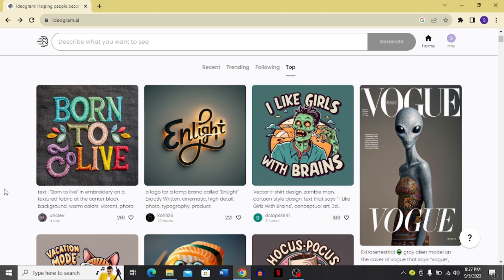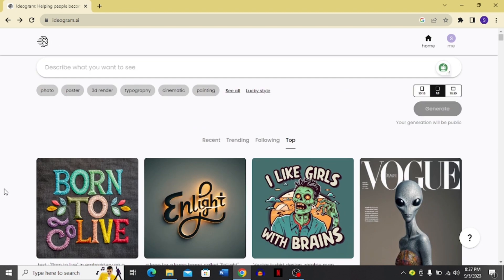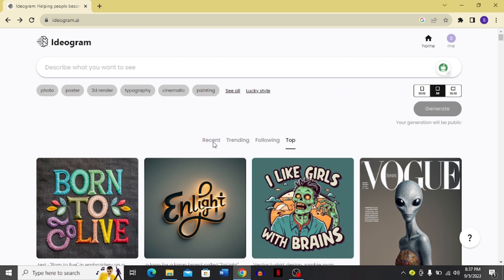After that you can click the top button to see the most liked or most shared work. Now I'm going to show you some features using the Ideogram search bar. You can search for logos, posters, and many more things that I'm going to show you in this video.